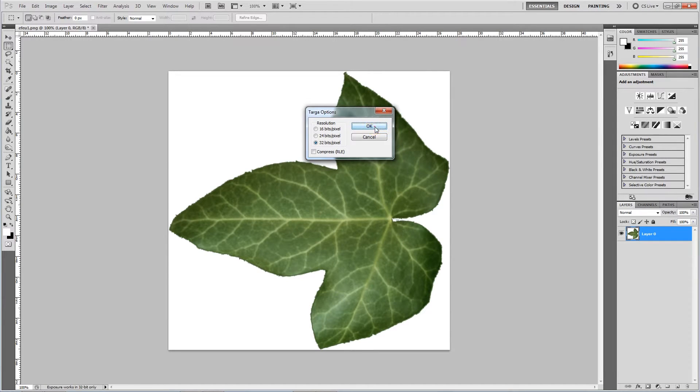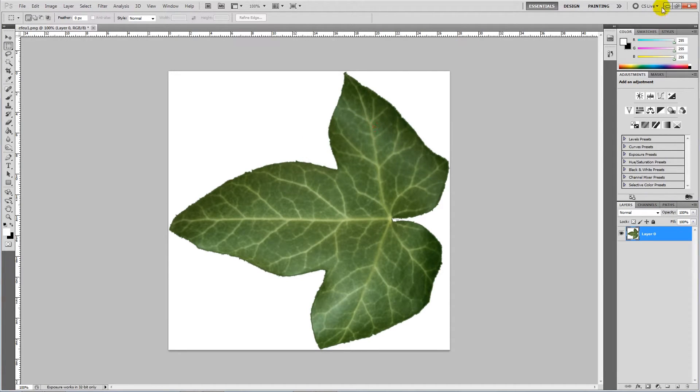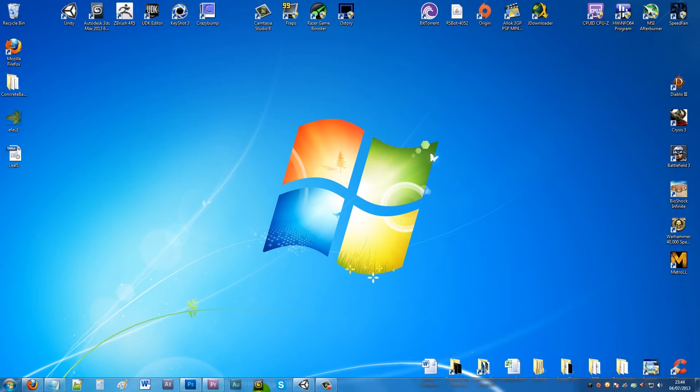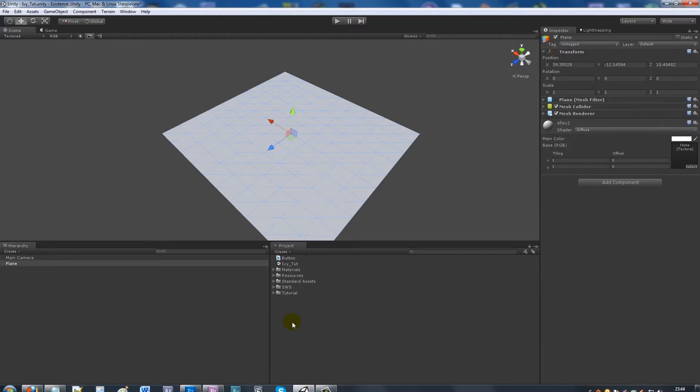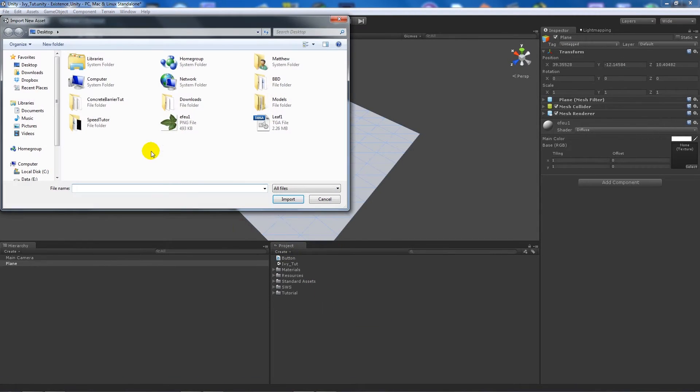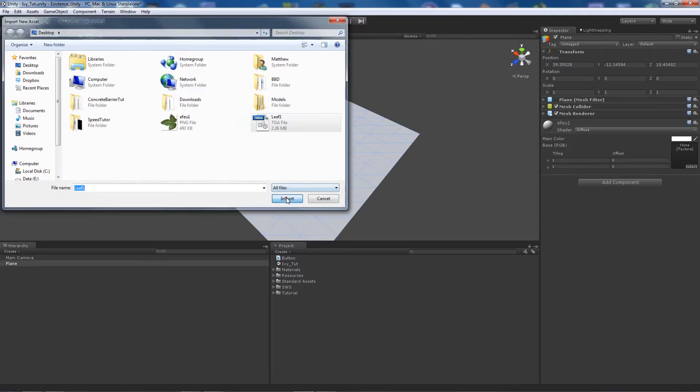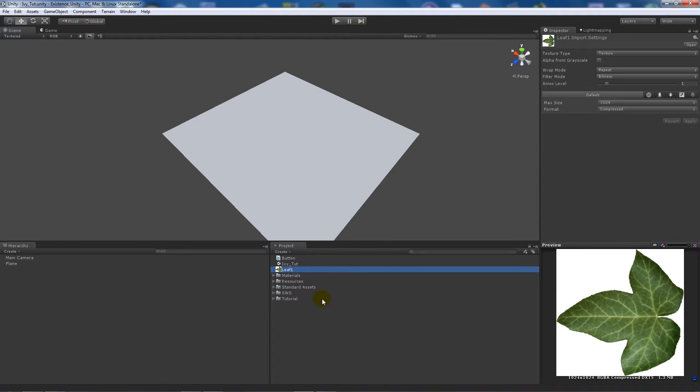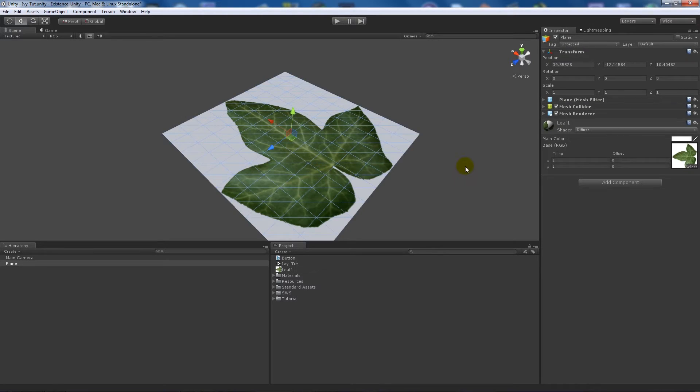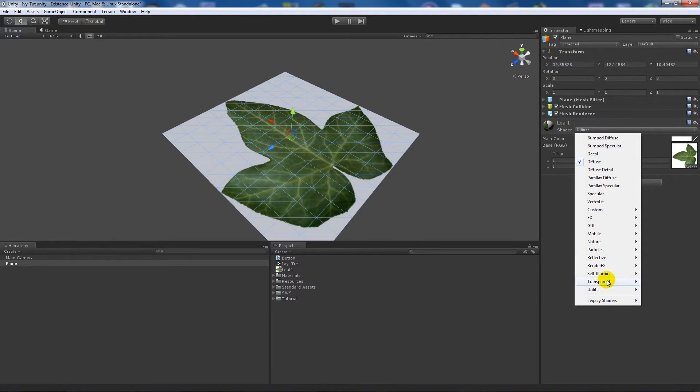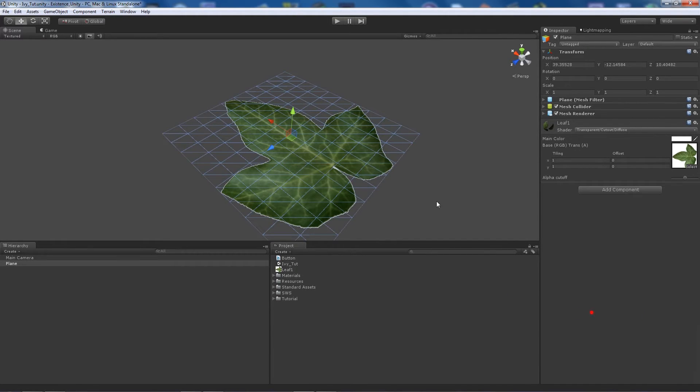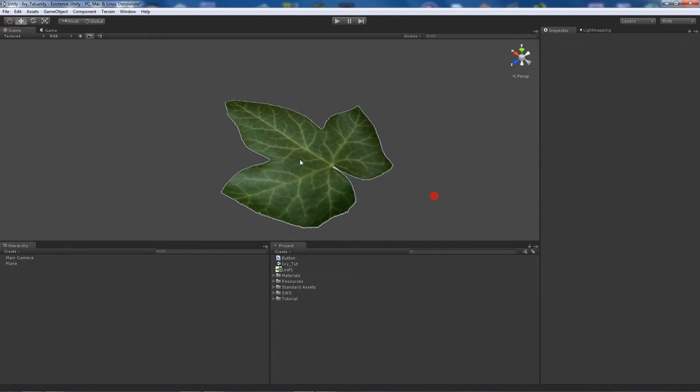If I show you how it works in Unity, we import a new asset, import leaf one, and you can see it's got the white background on it. We drag that onto our plane. We don't see any difference because it's just a diffuse shader. We go on Transparent, Cutout, Diffuse, and you can see now that we've actually lost that white background.